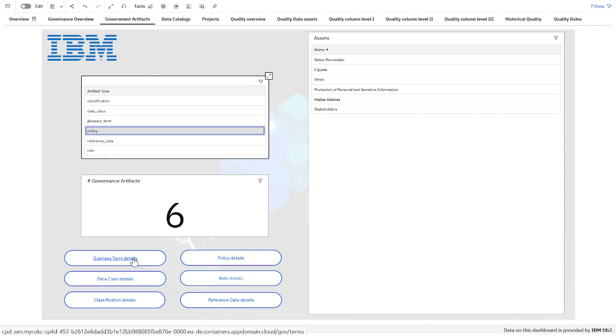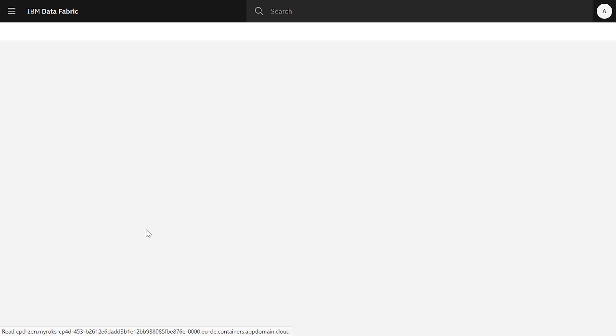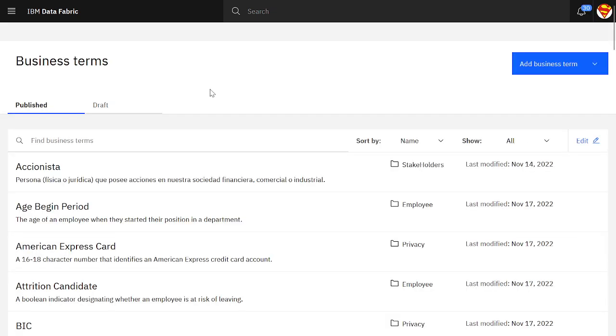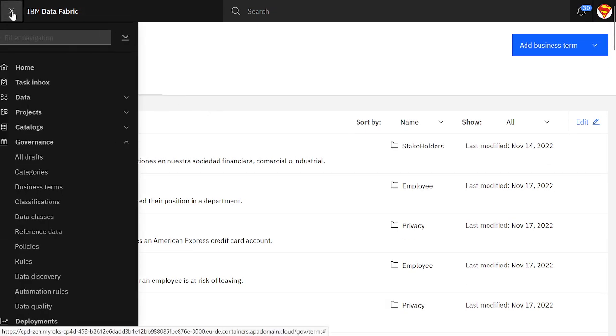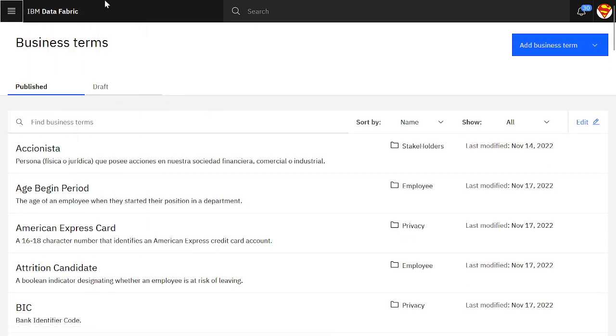If I click here on business term detail, it will jump — it will open another tab and jump to the business term inside Cloud Pak for Data.